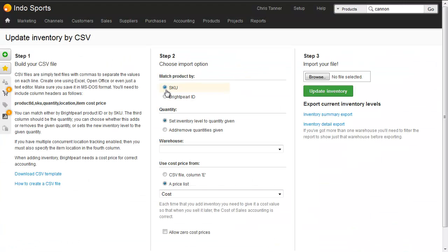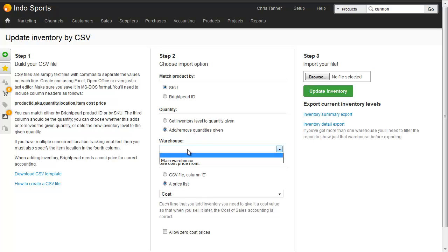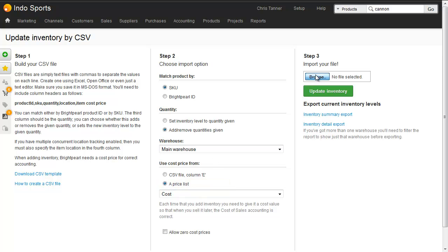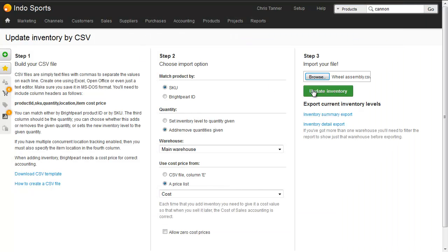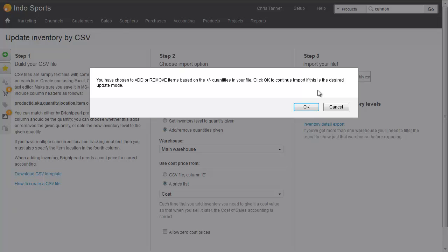So we'll match product by SKU, we'll add or remove the quantities given in the file, select a warehouse, and we'll use prices from our cost price list. We'll choose the file, and Update Inventory.